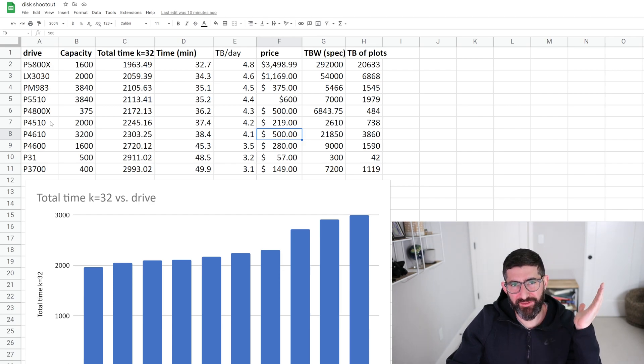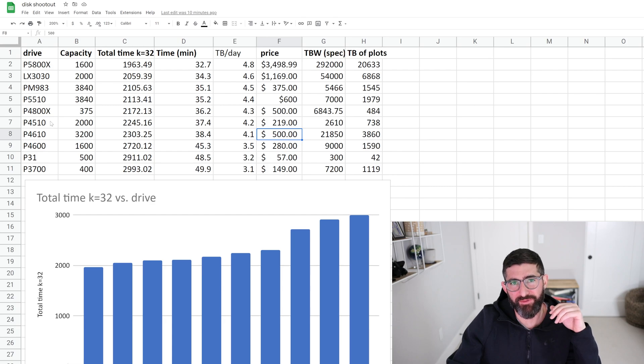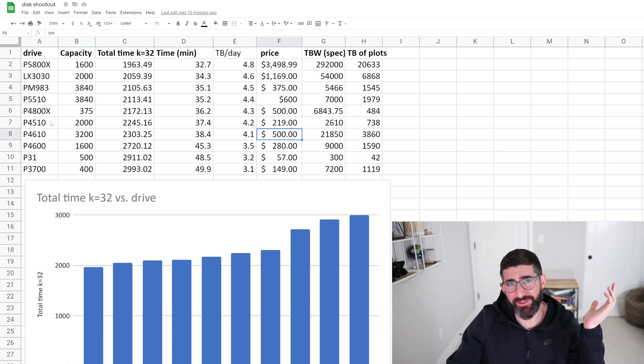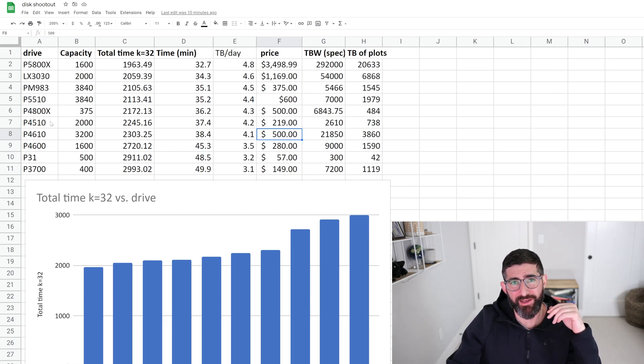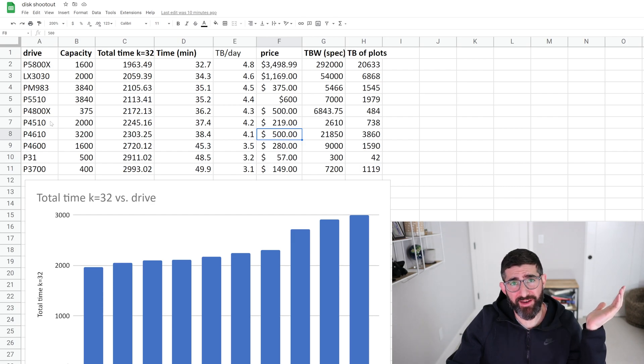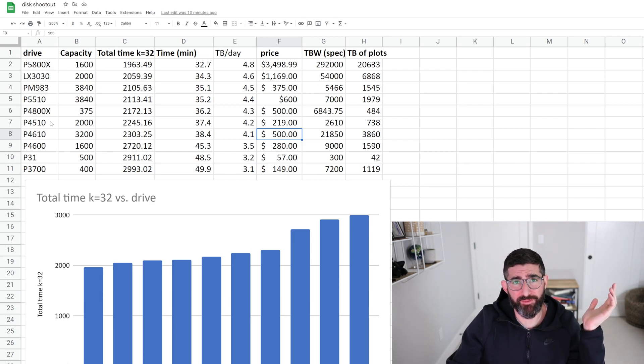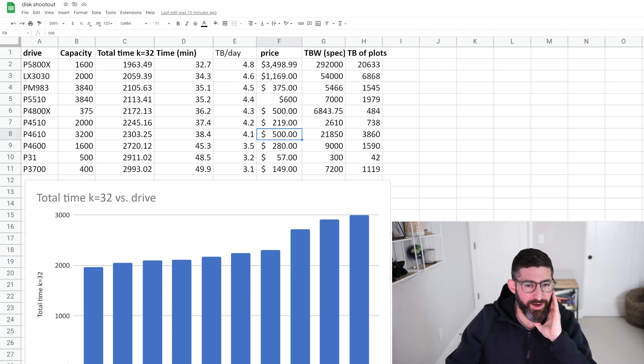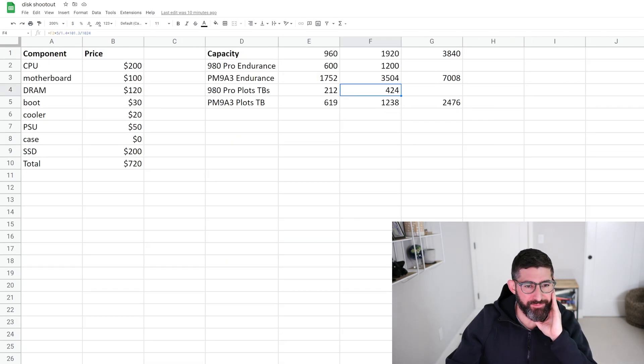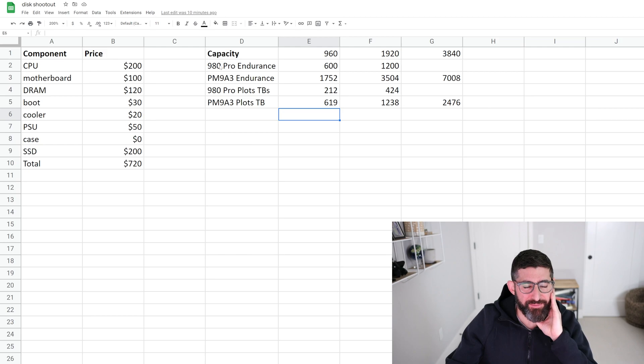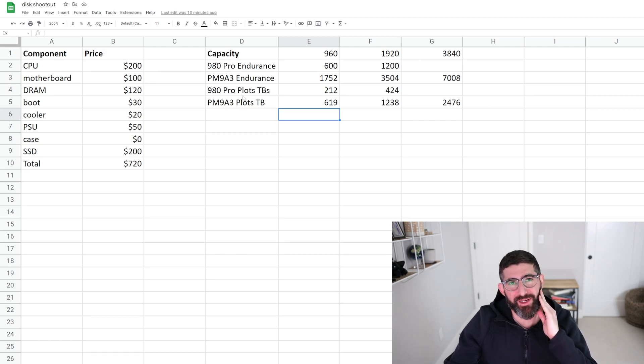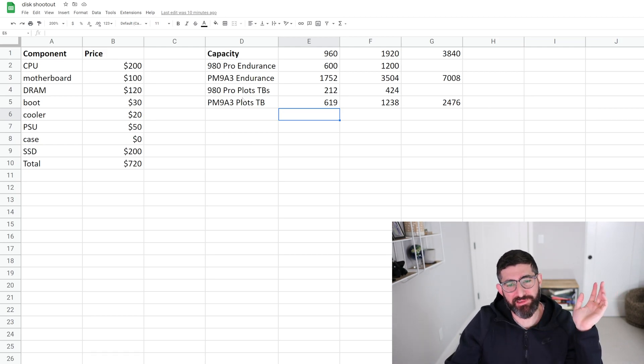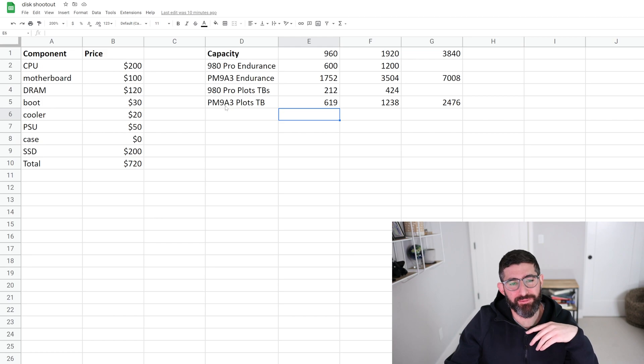Any of these data center drives that are 960 gigabyte, 2 terabyte, will be a good fit. Much, much better than any of these consumer drives for plotting. Again, the consumer drives can plot plenty fast. 980 Pro is great for plotting as far as performance, but your endurance, you're going to wear out the drive. Remember, 980 Pro and PM9A3 have the same controller, exactly the same controller, but the PM9A3 has three times the endurance.